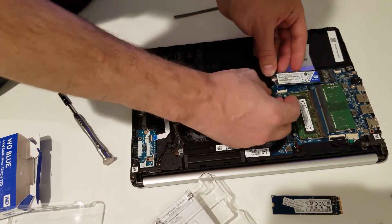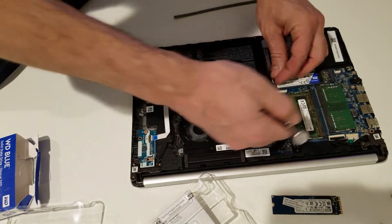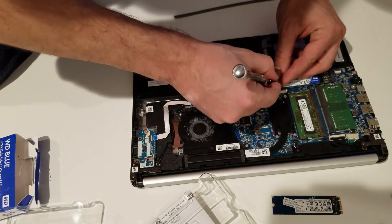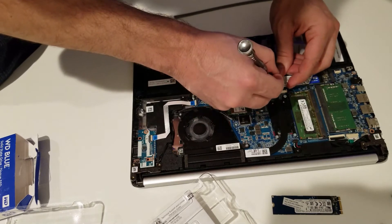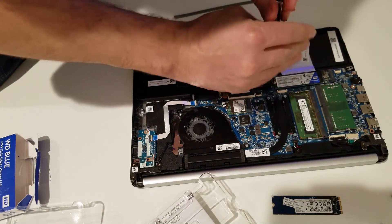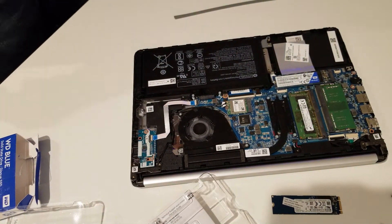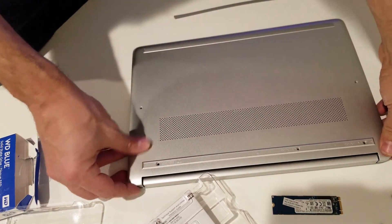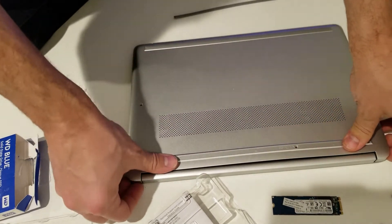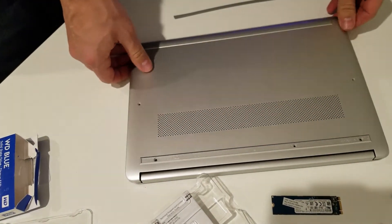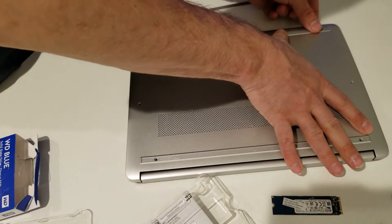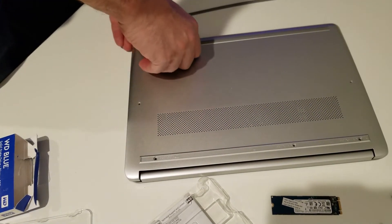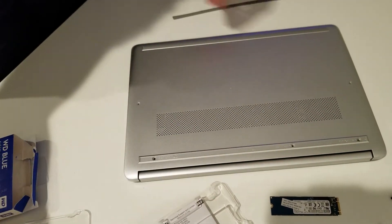Plug it in the way it was, put this little screw back. It's in place, I think that's pretty much it. Let's cover it, put the clips in, and press it good so it goes in place.